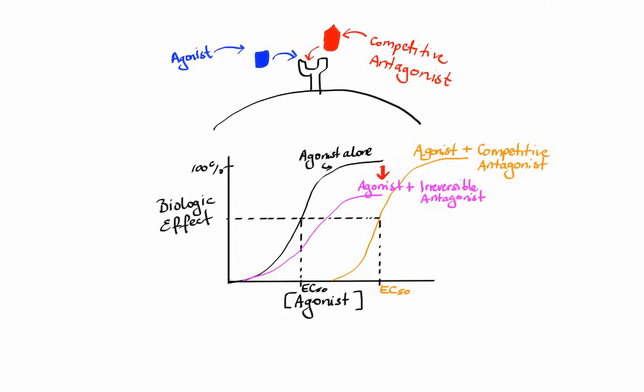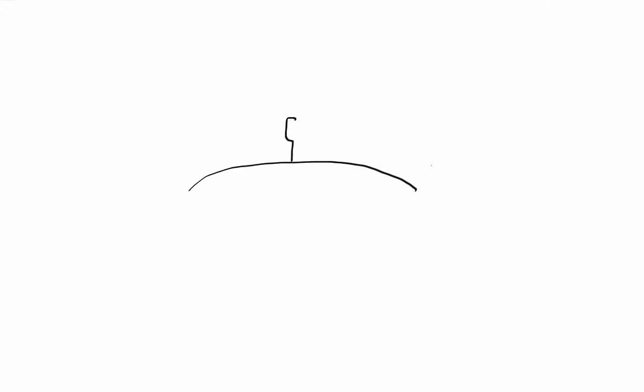This leads to reduction in maximal effect, which is Emax, and thus reduction in agonist efficacy. Another type of antagonist is called allosteric antagonist. Unlike the other ones, these bind to a site different from the agonist binding site and induce conformational change which prevents agonist from activating the receptor. Just like with irreversible antagonists, allosteric ones also cause reduction in Emax but no change in EC50.